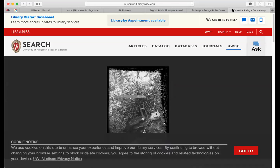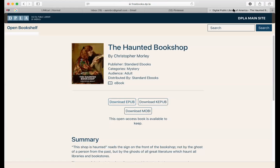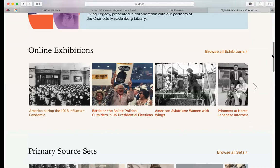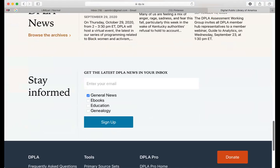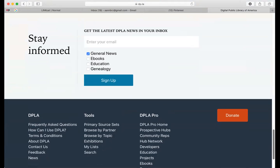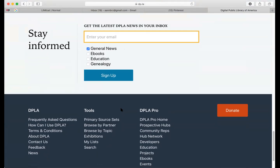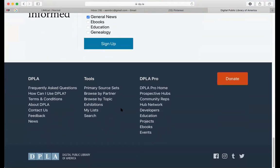Going back to the DPLA main site — clicking the icon in the left corner or the DPLA link should get you back. Scrolling to the bottom, if you're interested in email updates about general news or specific topics, you can sign up. Since DPLA is free, they do have a donate button if you're ever interested. There's also a frequently asked questions section and more information about DPLA.